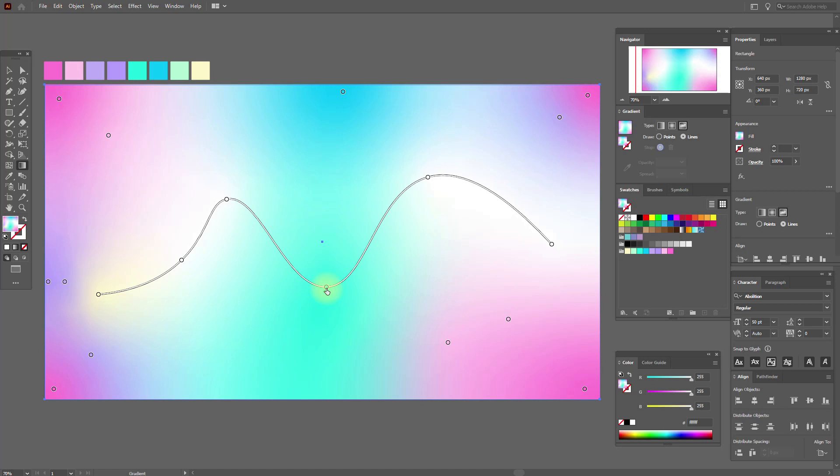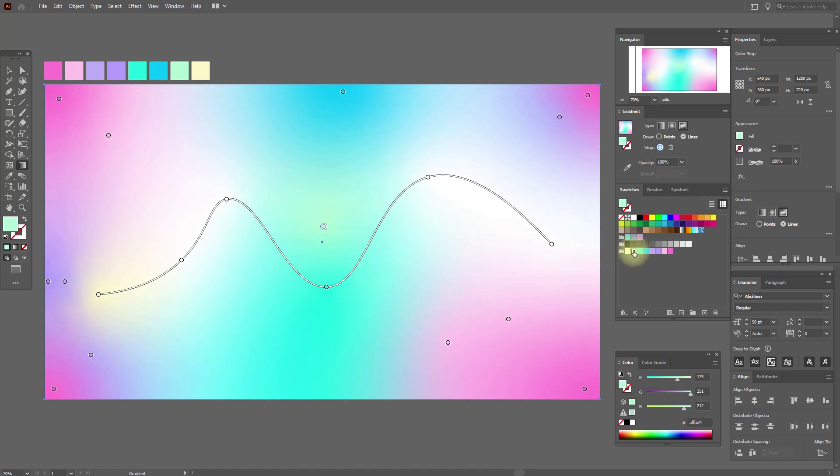Great. Now I'm going to play with the gradient. I'm going to add points, move points.